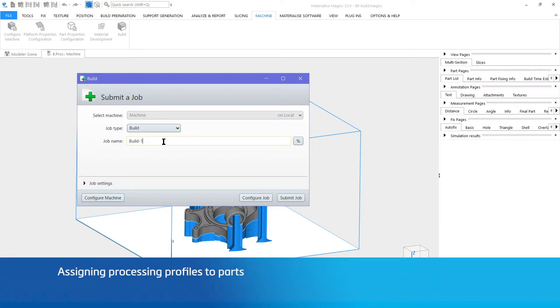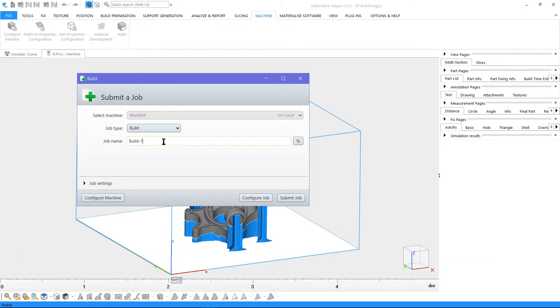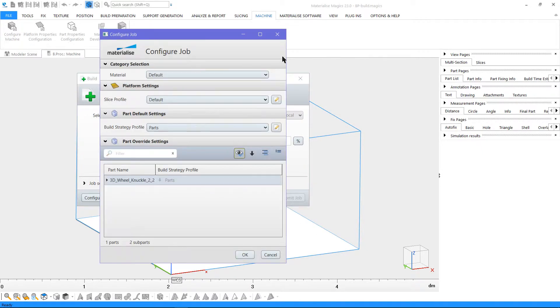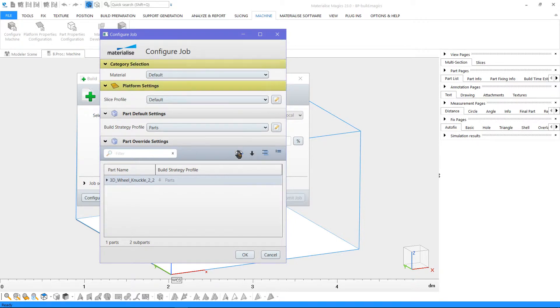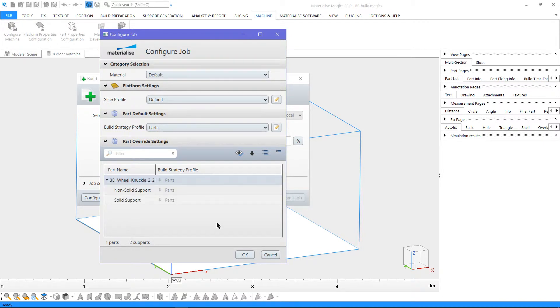Next, we need to assign processing profiles to our parts. These profiles are created and saved via the build processor settings. On the configure job window, we can assign the material type, slice profile and default build strategy profile. In the list below, we can also assign a separate profile for supports.